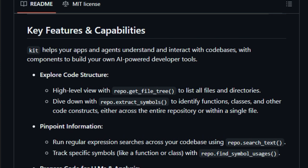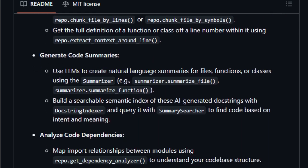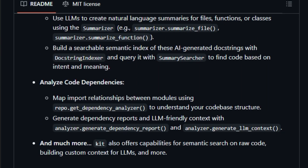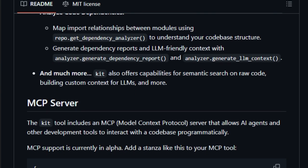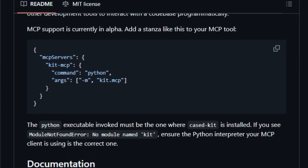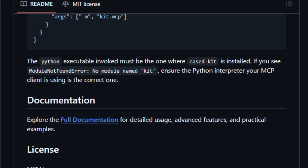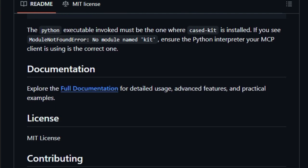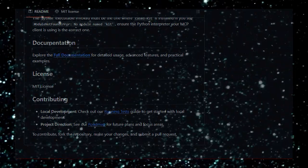Furthermore, KIT features a Model Context Protocol (MCP) server, allowing AI agents and other development tools to interact with the codebase programmatically. This integration enables the development of AI-powered developer tools that can perform tasks like code reviews and generation with a comprehensive understanding of the code context. In summary, KIT stands out as a comprehensive toolkit for building AI-enhanced developer tools, offering a suite of features that facilitate deep code understanding and interaction. Its integration with LLMs and support for code analysis make it a valuable asset for developers aiming to create intelligent coding assistance and tools.